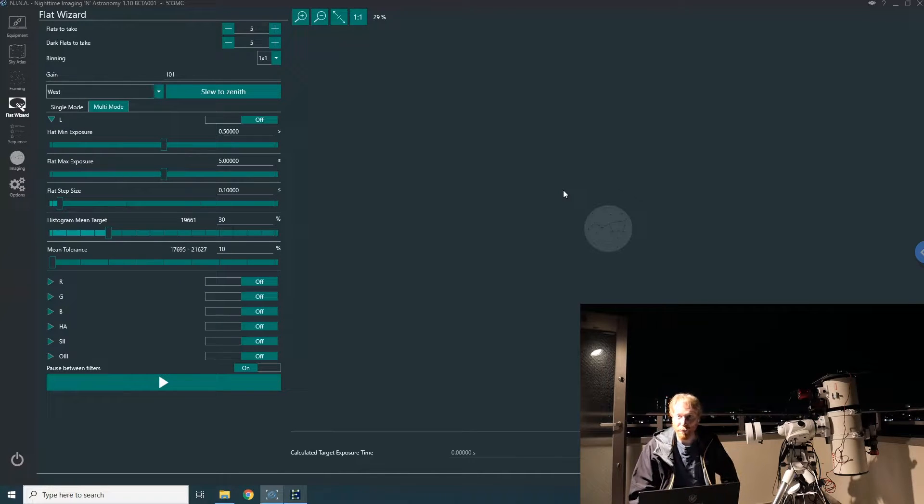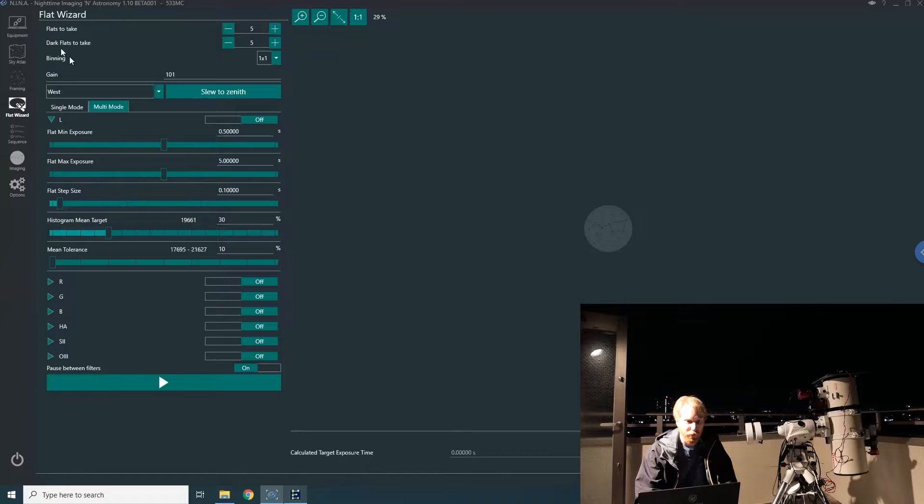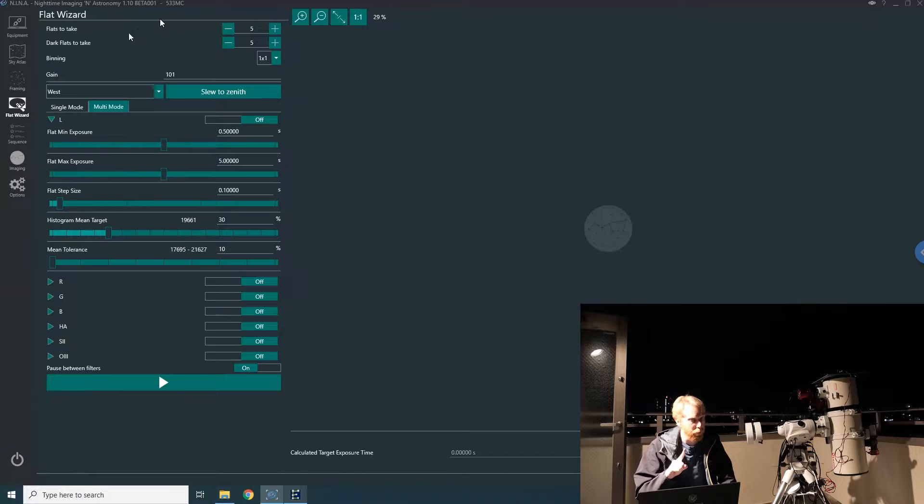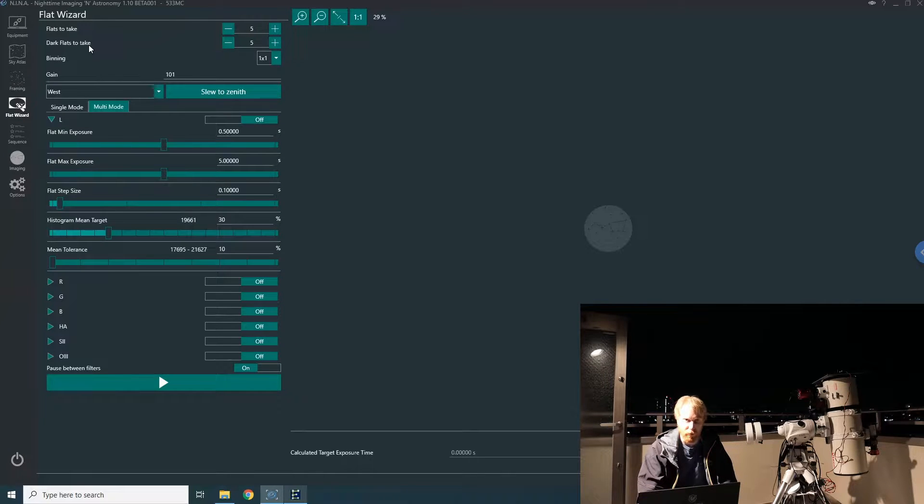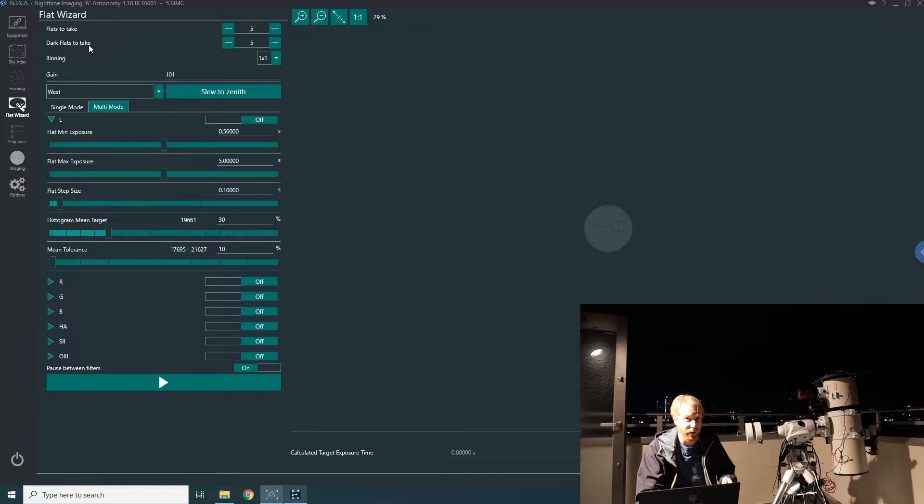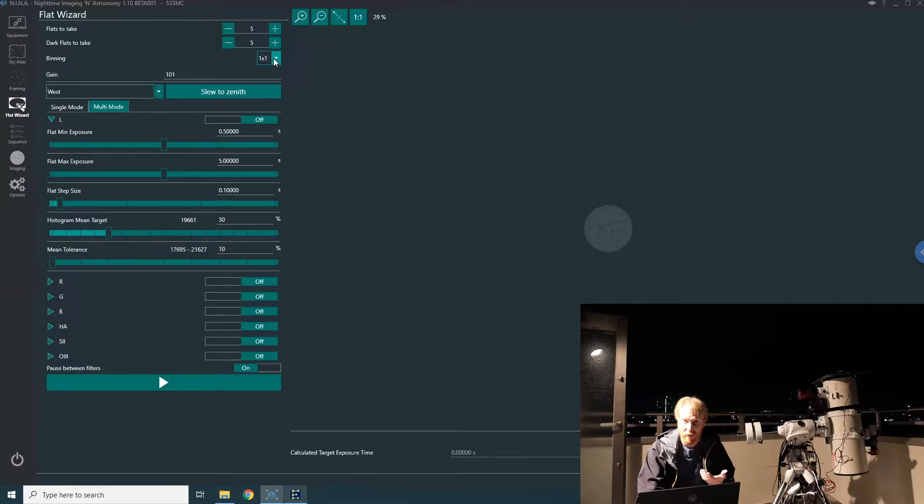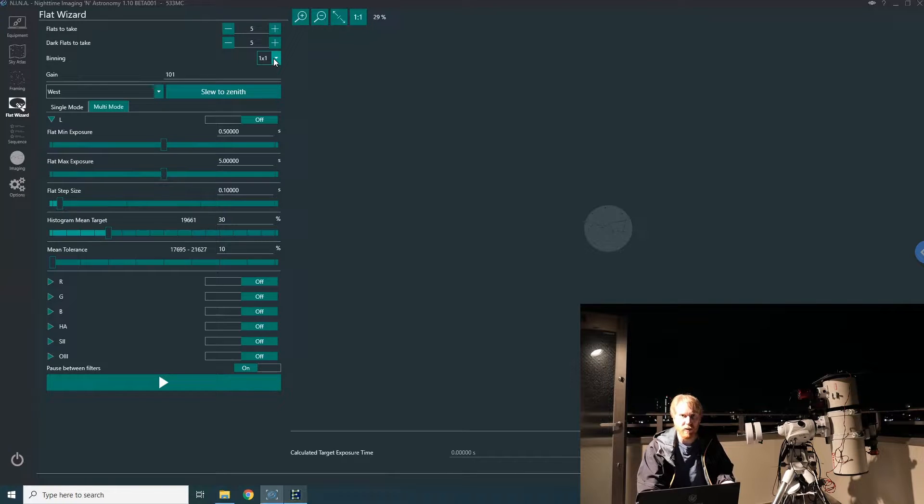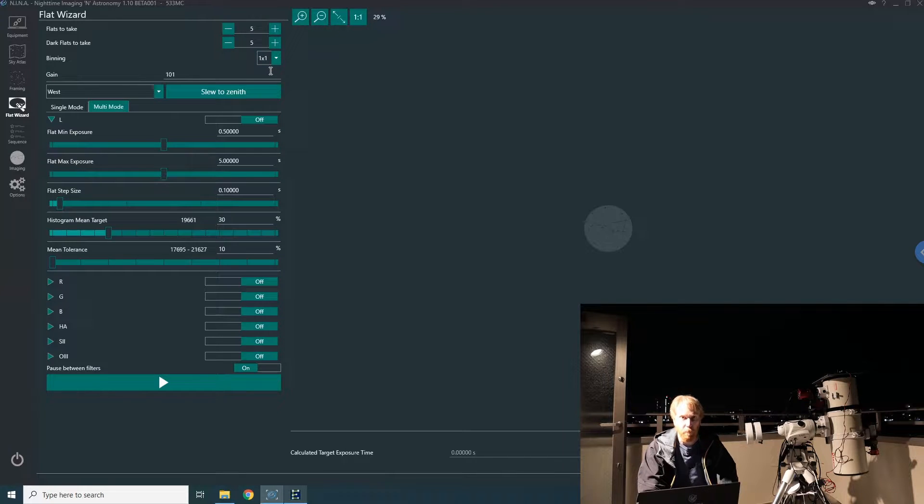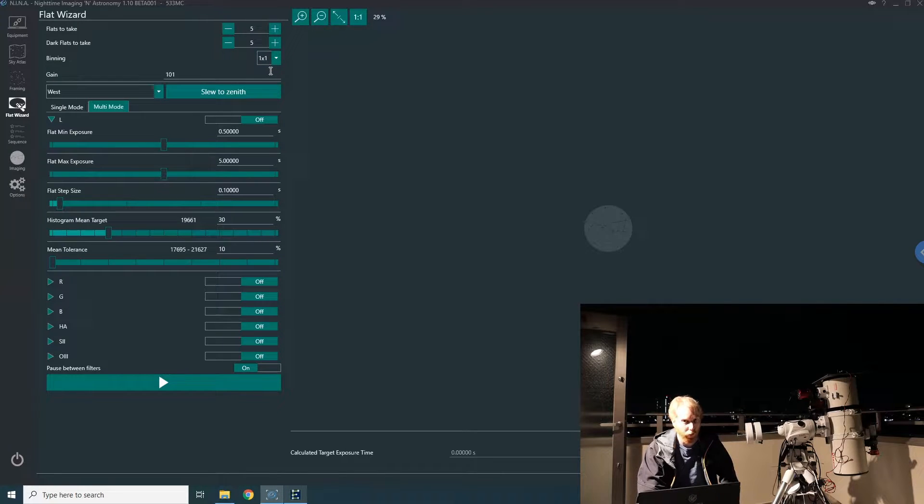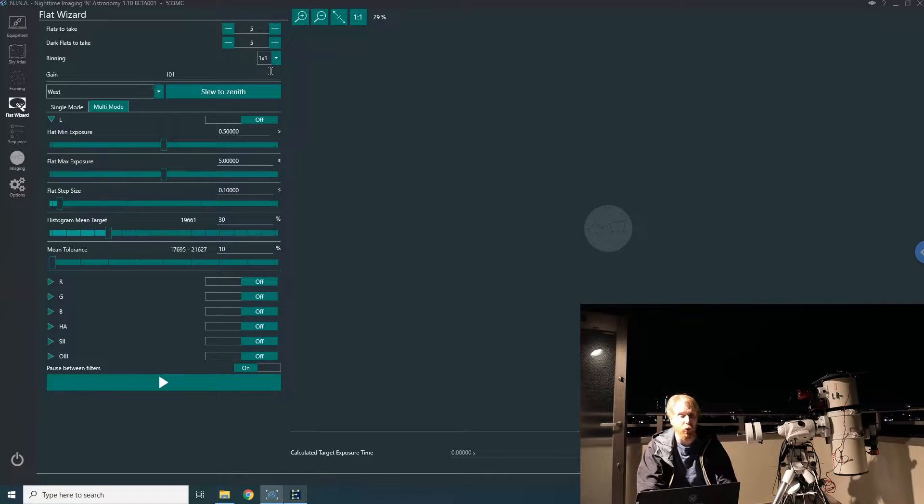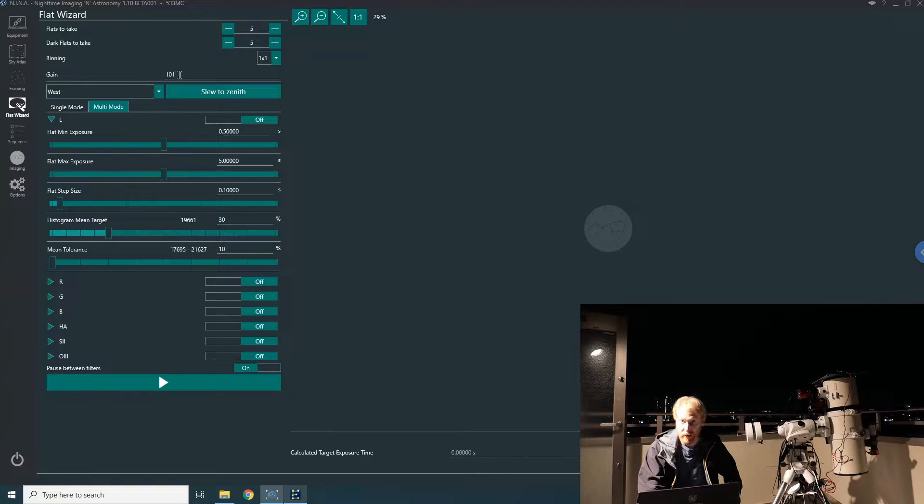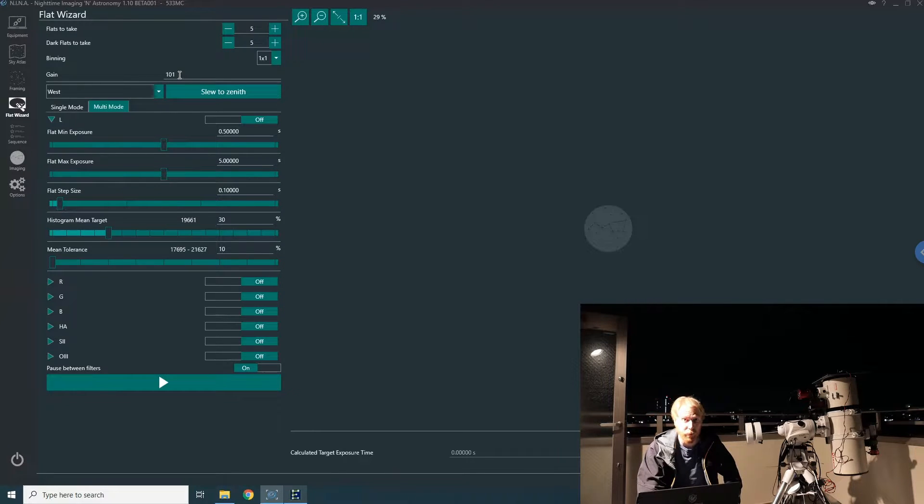Here we are with the flat panel on the telescope, pointed to zenith. Now we can start using the flat wizard. Quick overview: at the top you have basic options like the number of flats to take, which is per filter, and the number of dark flats to take—dark frames for your flats, which I highly recommend—also per filter. Then you have binning, which is empty by default, meaning it uses whatever the camera currently has. I would always set it explicitly to whatever you want. Most of the time I'm using one-by-one binning. Then you have the gain of the camera—again, set to zero by default, but I set it to my actual camera gain.